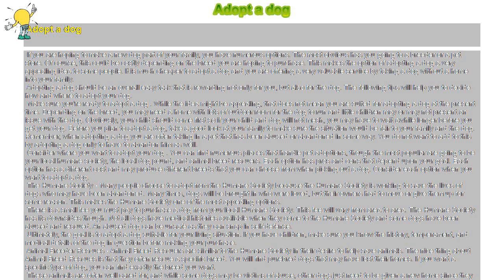However, in most cases with the love and support of your family, your new dog will be fine in no time.